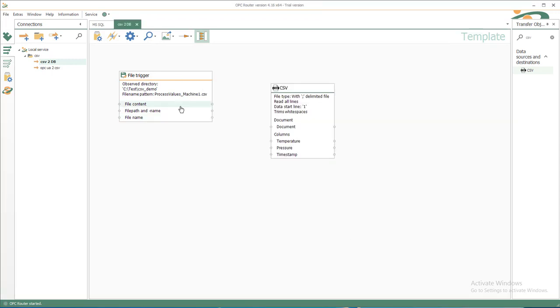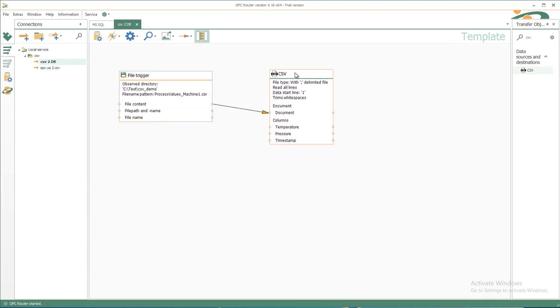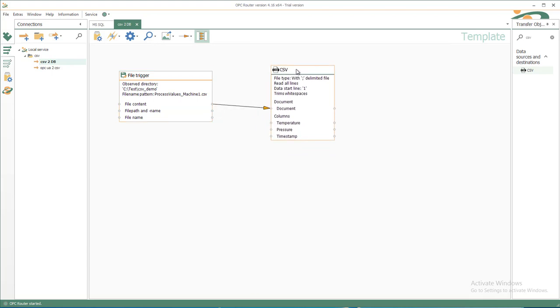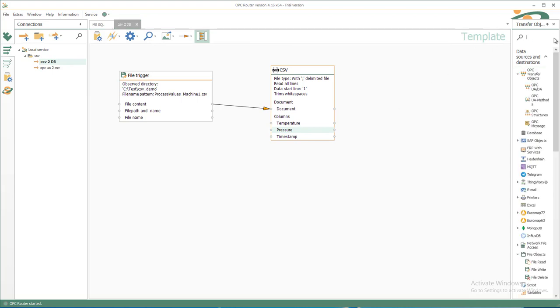So we can take the file content by left click on file content element, drag to the document and leave the button then. Now we have the temperature, pressure, and timestamp as variables and can transfer it to the database object you find on the right.